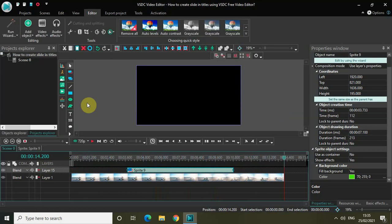This is how you can create a slide-in title in VHDC free video editor. Do let me know your thoughts in the comments section below, like the video, and subscribe to my YouTube channel. I'll see you in the next video — thanks for watching!